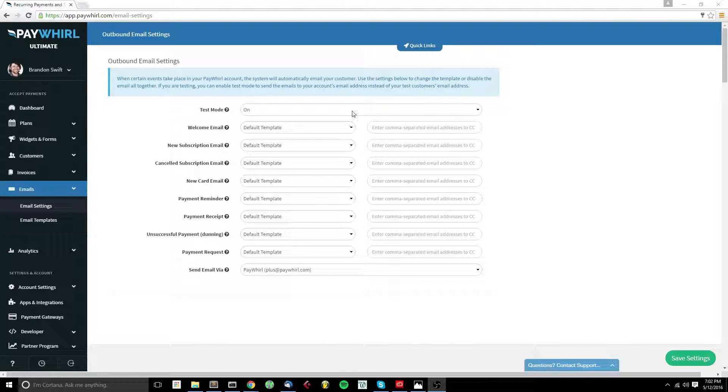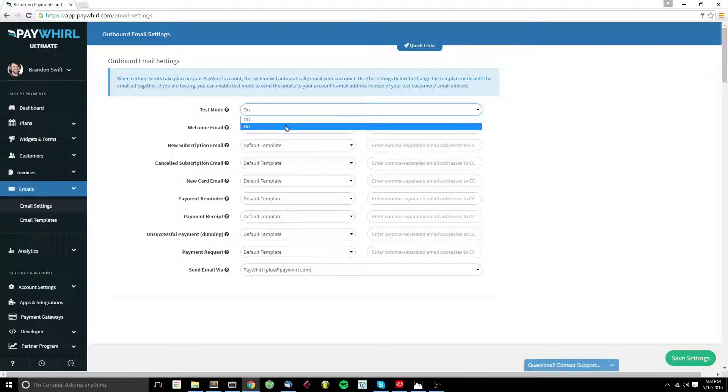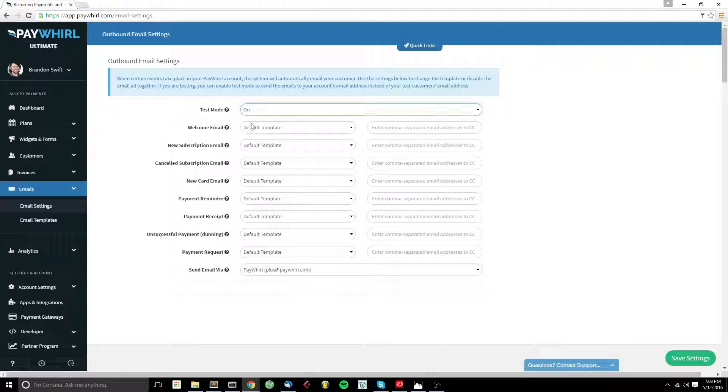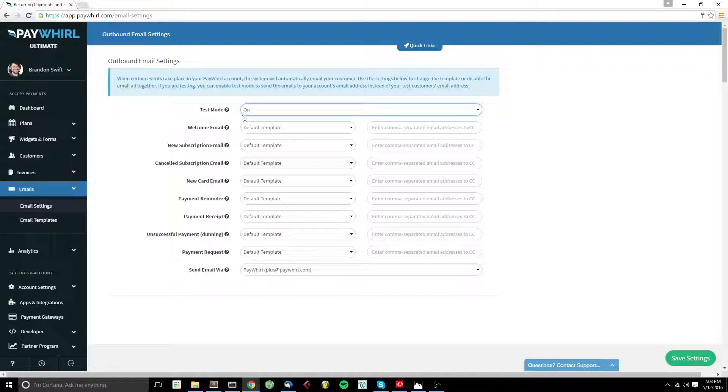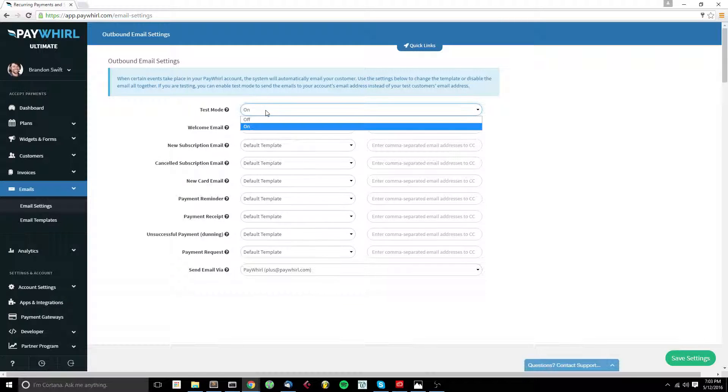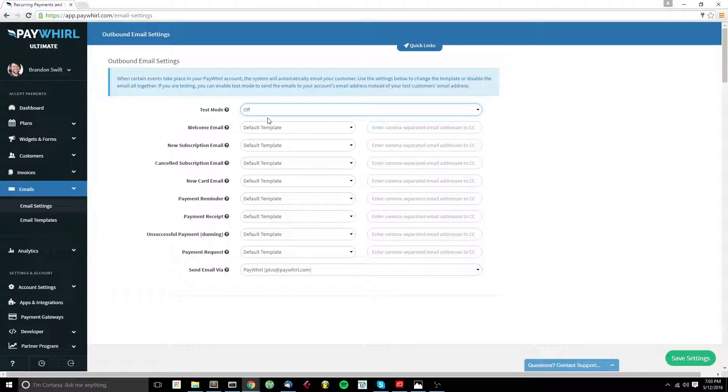Test mode, the first option at the top, when turned on will, instead of emailing your customers the email, email you all of the emails. So if you're just using PayWorld to test, we recommend leaving test mode turned to on so that you can see the system generated emails that are going out. When you're ready to go live, make sure you turn this to off so that your customers will actually receive the emails instead of you receiving them.